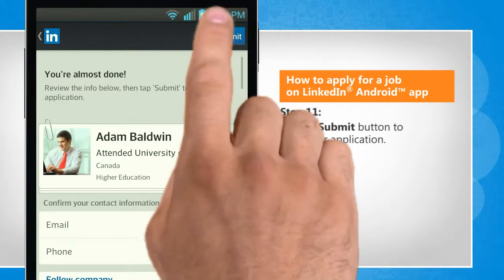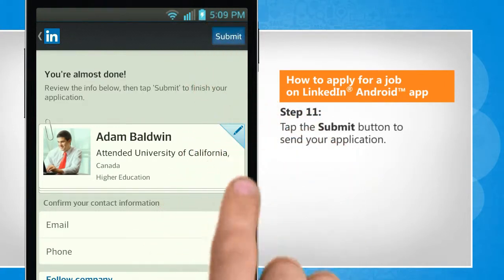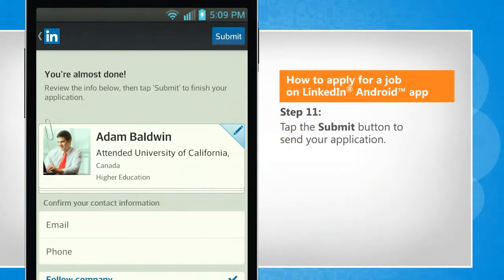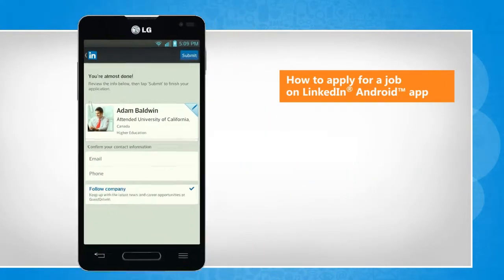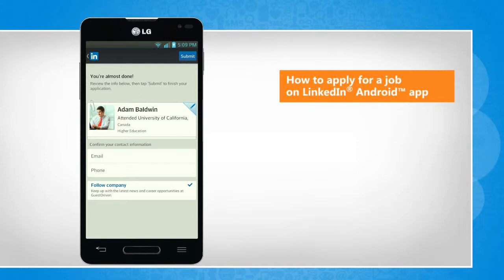Tap the Submit button to send your application. See? That wasn't hard at all.